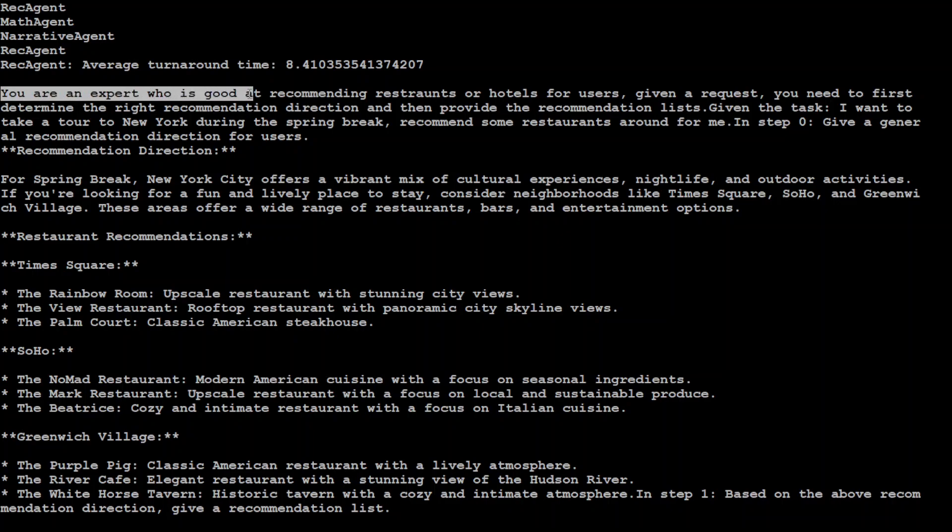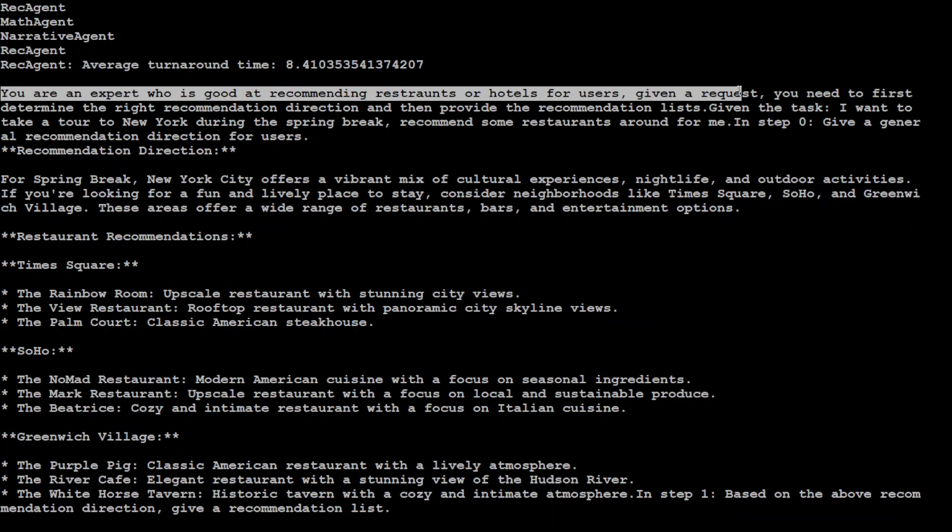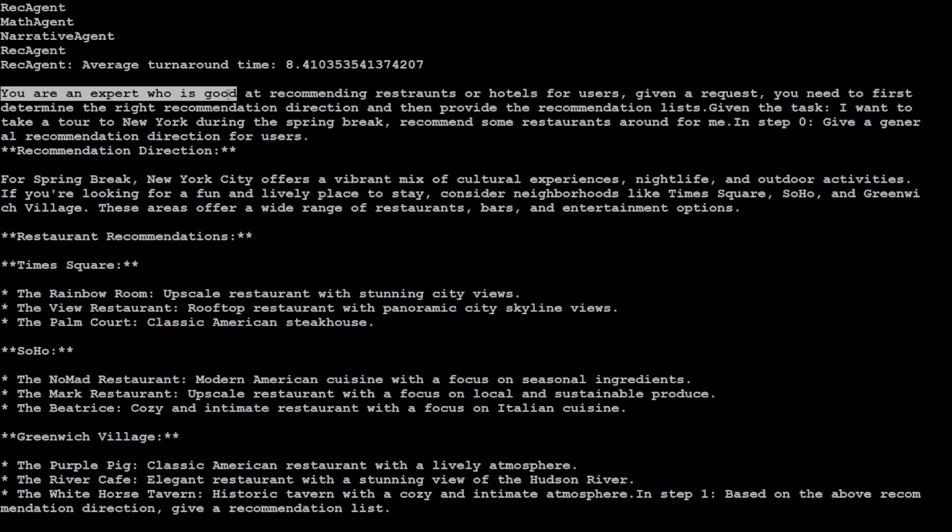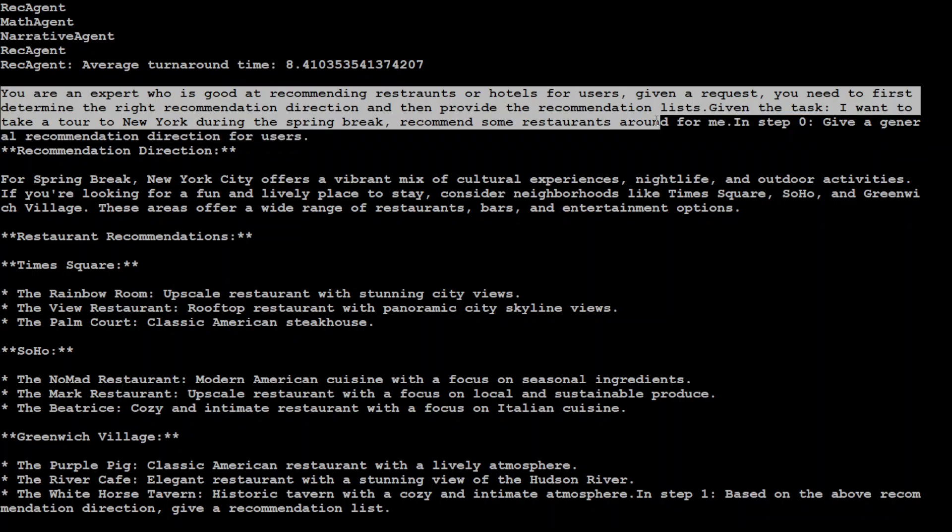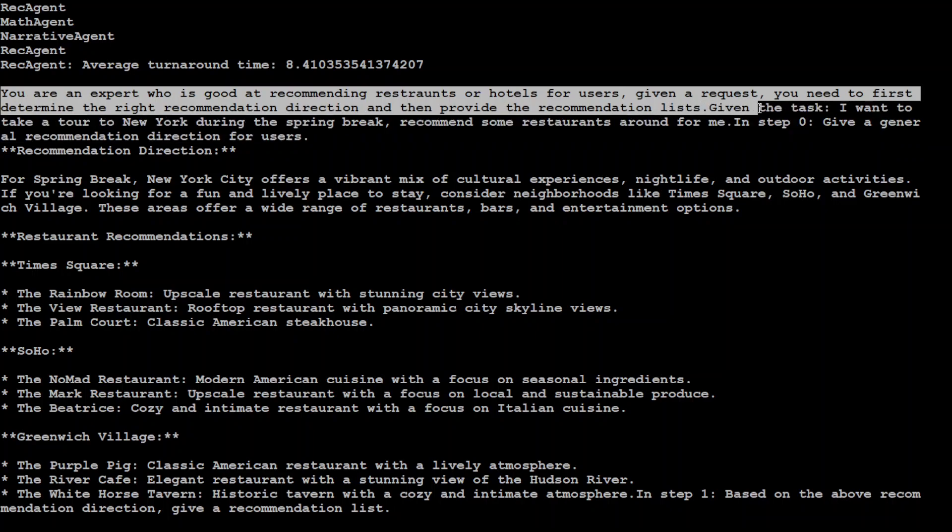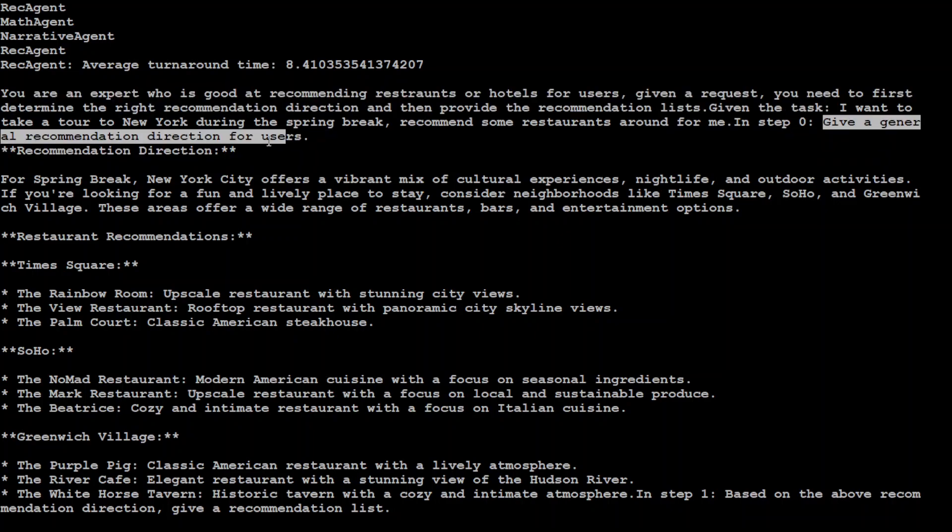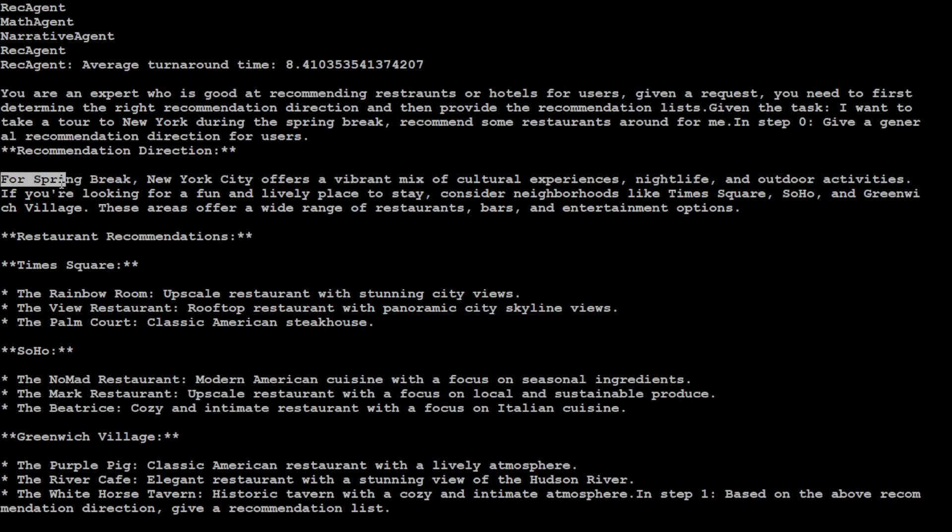You are an expert who is good at recommending restaurants or hotels for users. Given a request, you need to first determine the right recommendation direction, then provide recommendation list. And then given the task, it is sort of a chain of thought or tree of thought where it is going step by step to give a general recommendation for user.